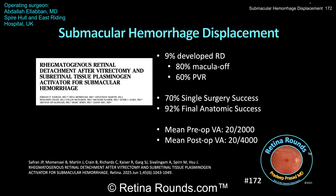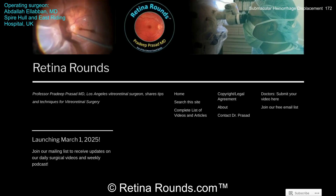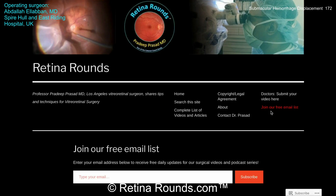Nonetheless, anatomic and functional outcomes can be quite impressive, as was demonstrated by Dr. El-Aban, and fortunately his patient did extremely well. We want to thank Dr. El-Aban for sharing this case and for giving us all an opportunity to learn more about submacular hemorrhage displacement. Thanks so much for watching.